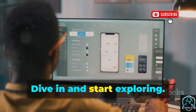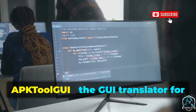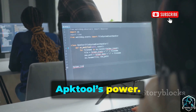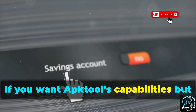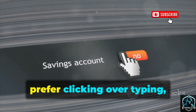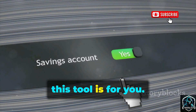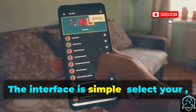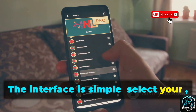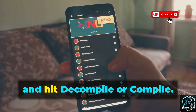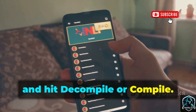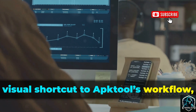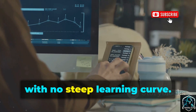Next, APKTool GUI — the GUI translator for APKTool's power. If you want APKTool's capabilities but prefer clicking over typing, this tool is for you. The interface is simple: select your APK, choose an output folder, and hit decompile or compile. It's a direct visual shortcut to APKTool's workflow with no steep learning curve.